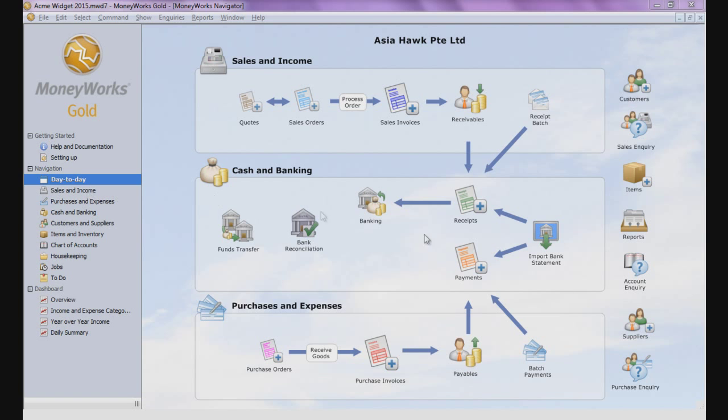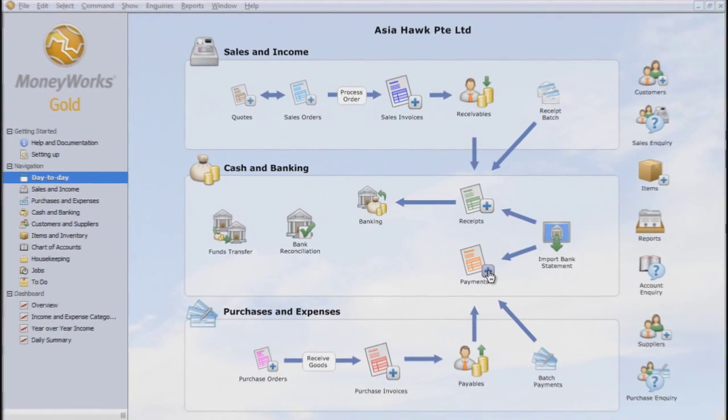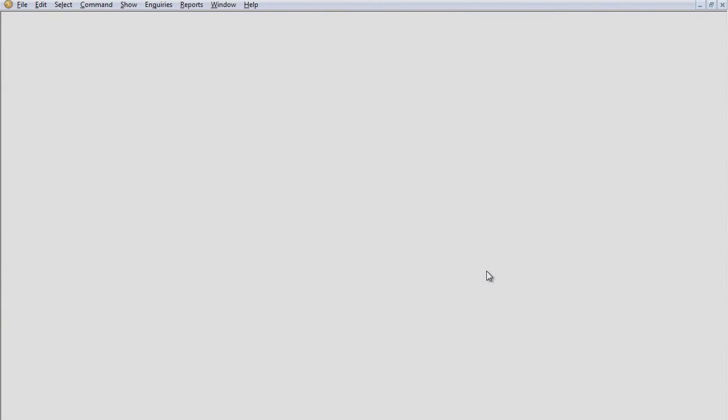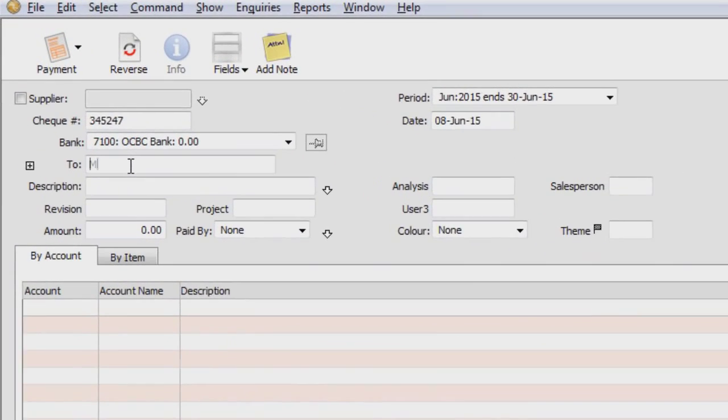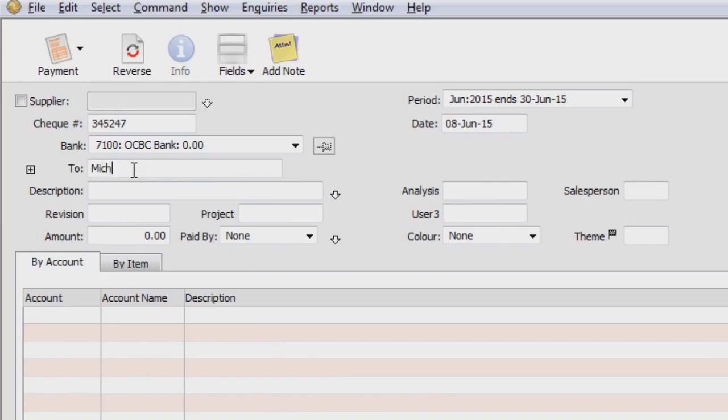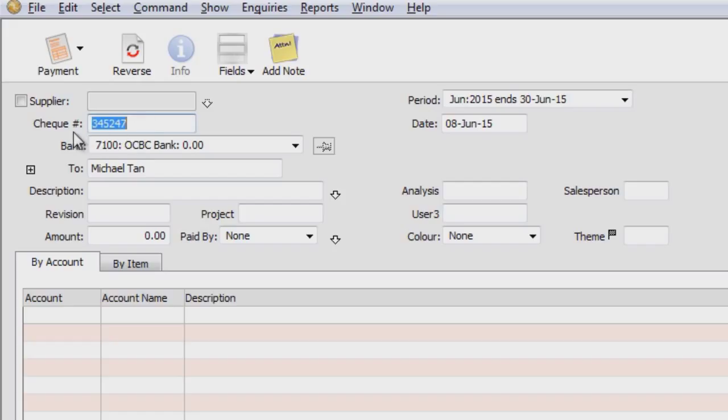So from day-to-day navigations, you can create a new payment. And to supplier, in this case it is the employee claim. So you can just key in straight away the employee. Let's say for example it is Michael Dunn. And you can issue a check number. So this will be the check number, and from which bank and the date.